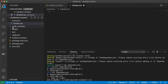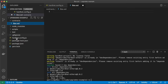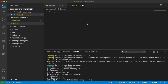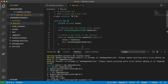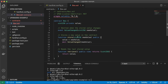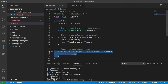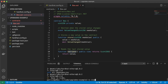Now we're going to create a new contract called Box.sol. It's a simple contract. All it really does is emit a ValueChanged event when we store a new value, which changes the private variable value. We also have a getter function which returns the value by calling the retrieve function.